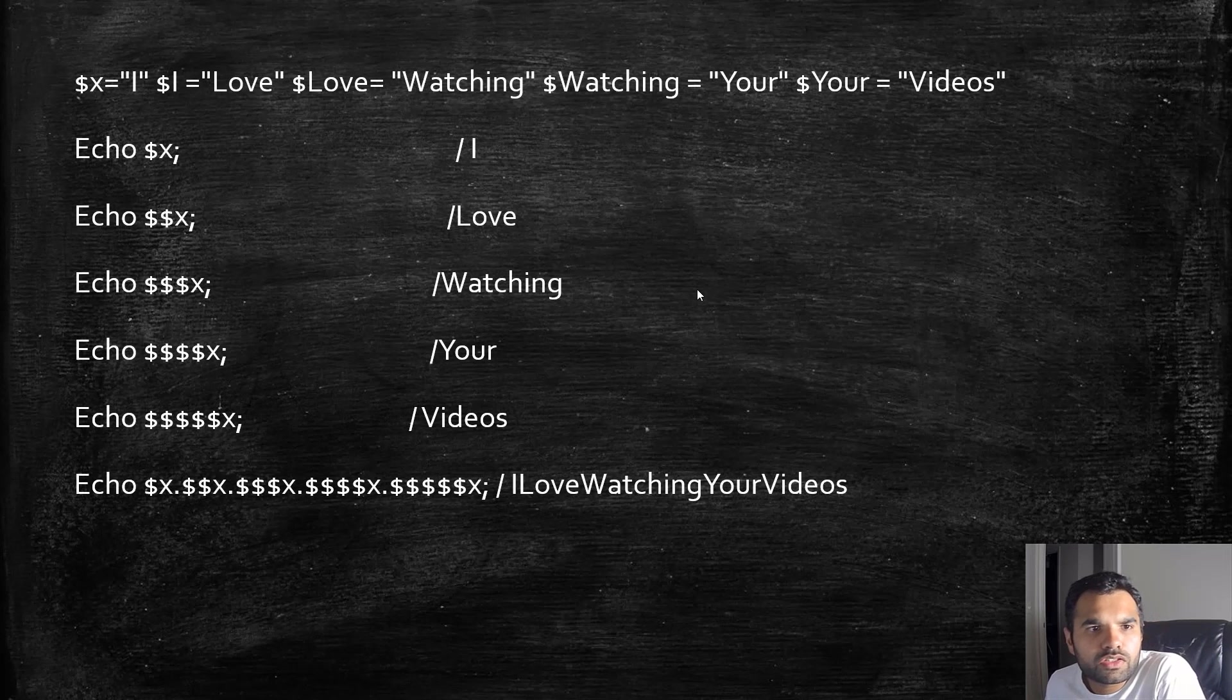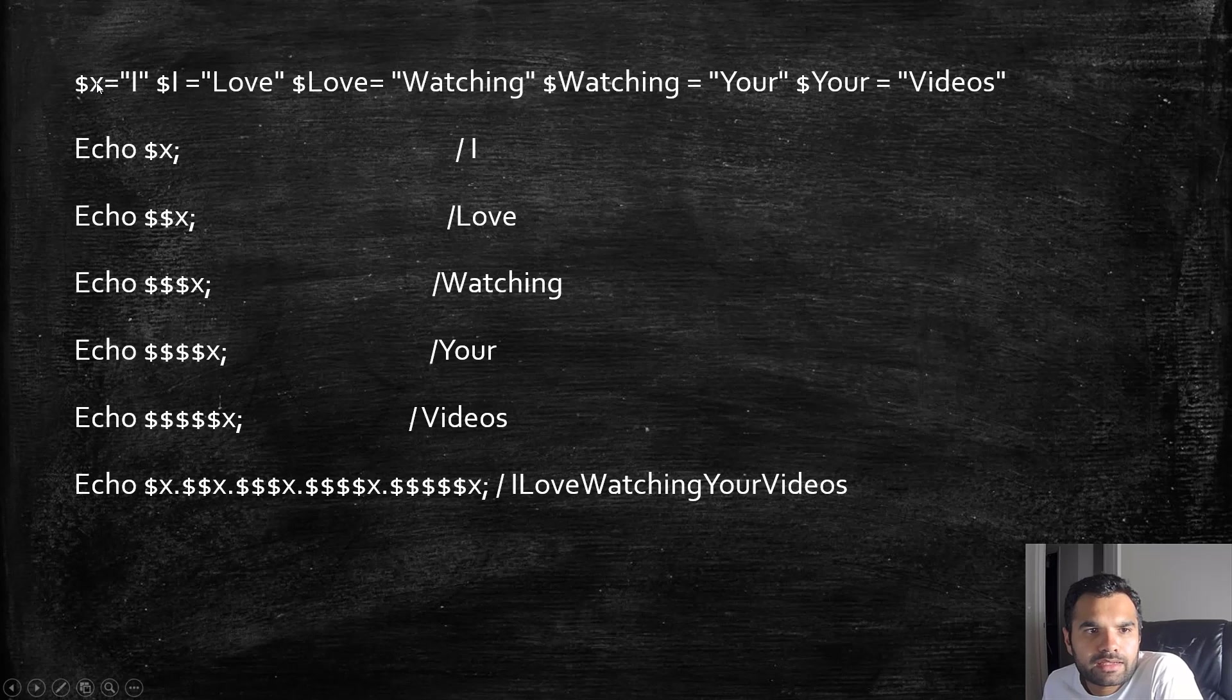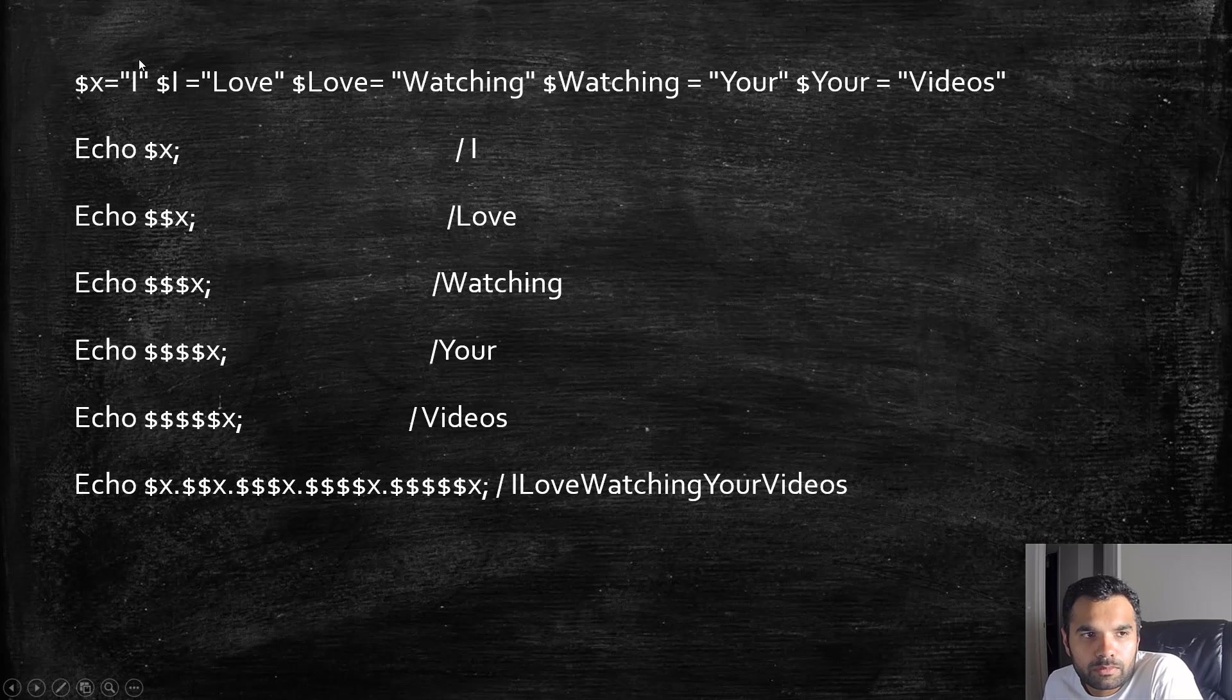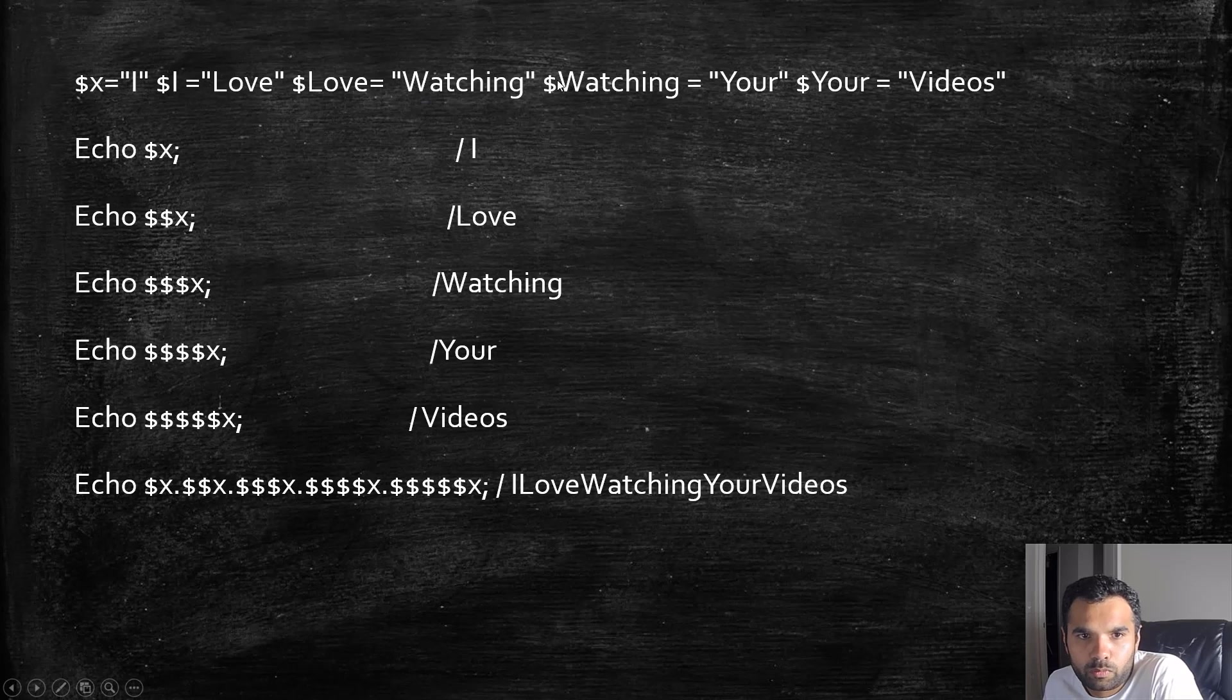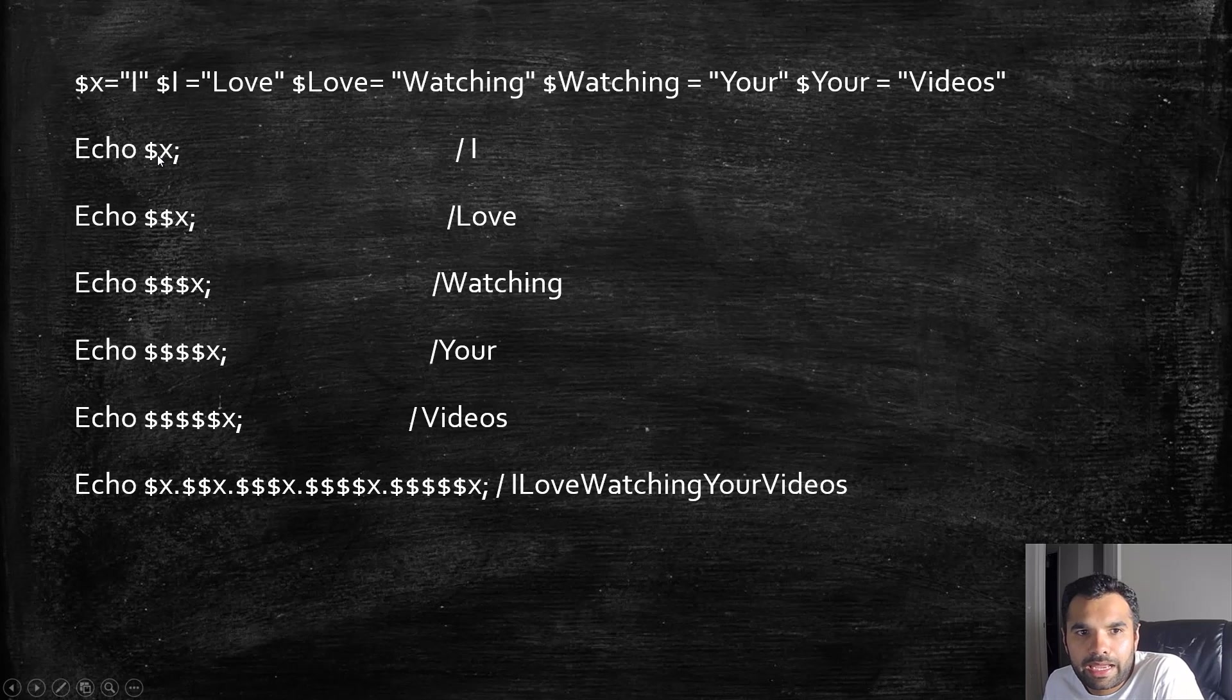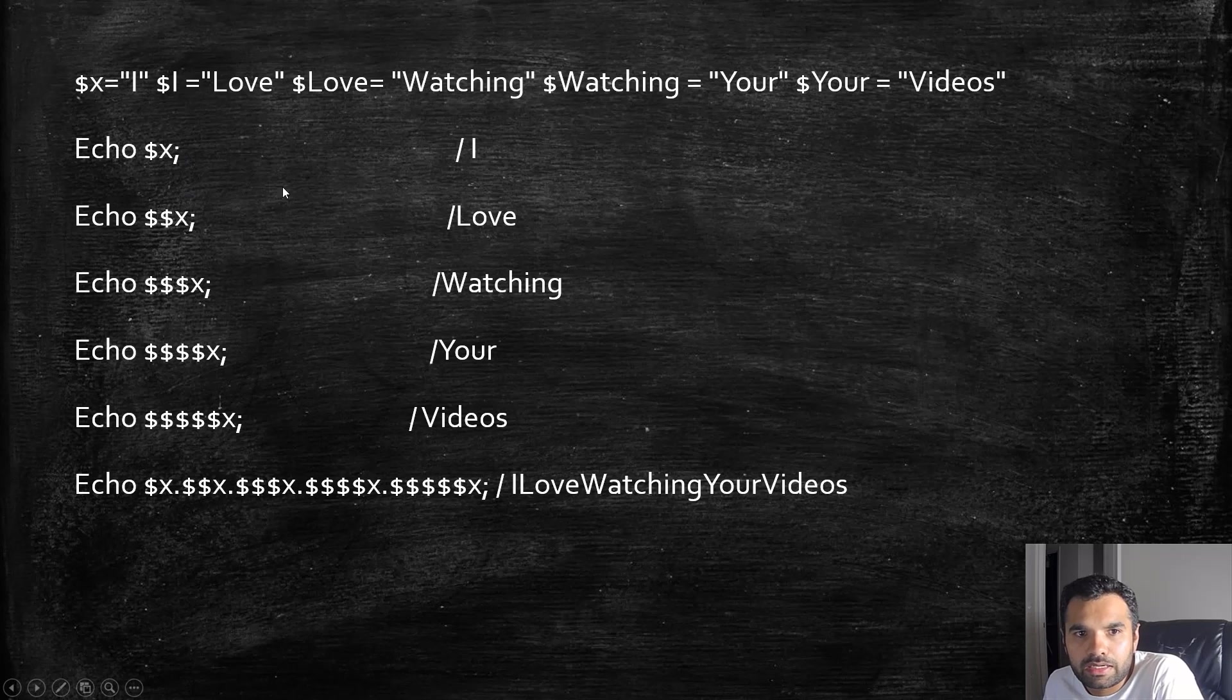Let's say x stores value 'I'. This one becomes the variable variable and it stores 'Love', 'Love' stores 'Watching', 'Watching' stores 'Your', 'Your' stores 'Videos'. If you echo just x, it will say 'I', but if you put double-dollar sign, that means it's variable variables, so it will give you love.